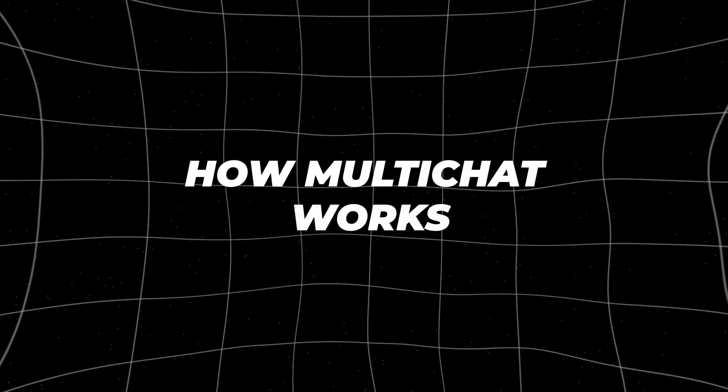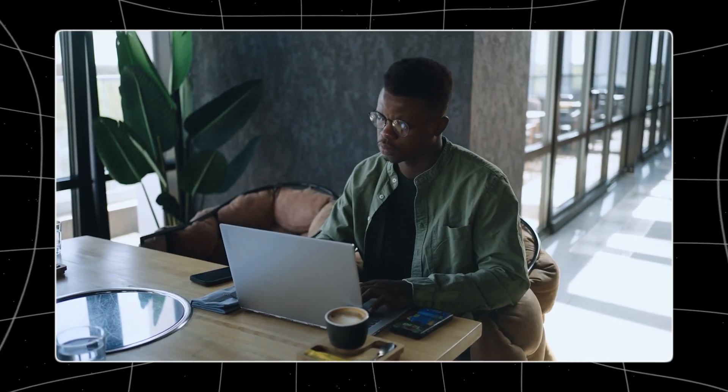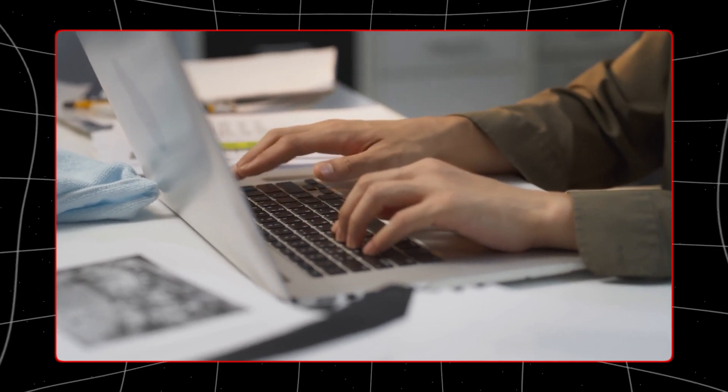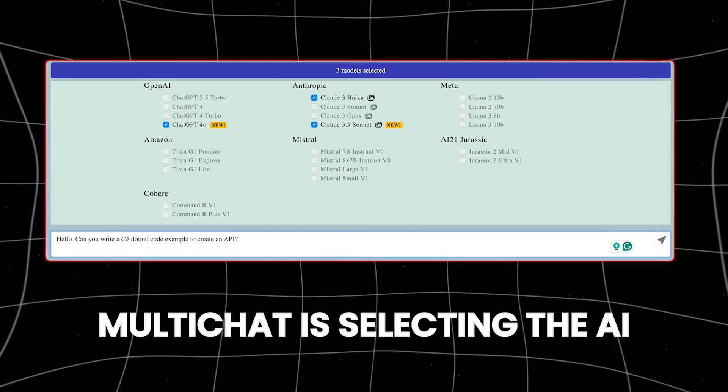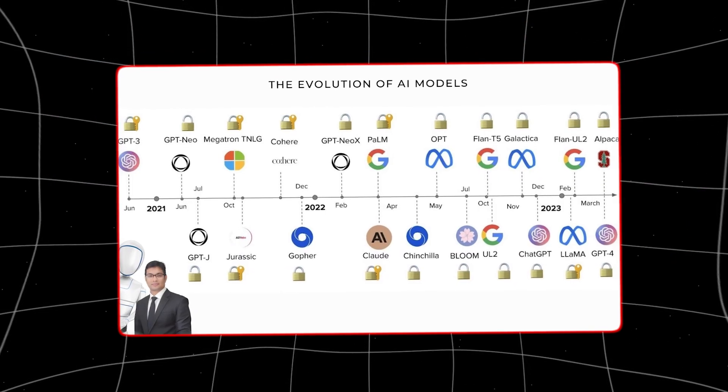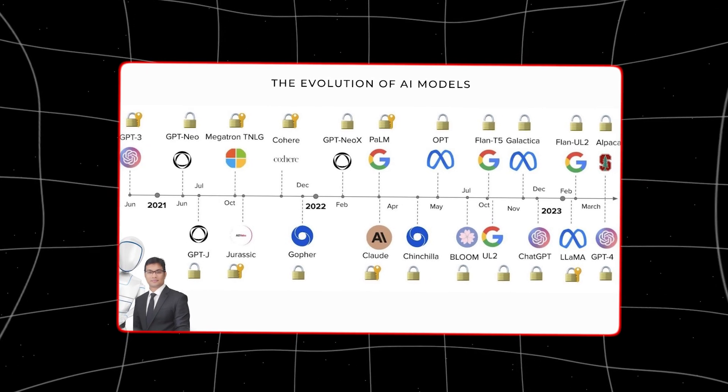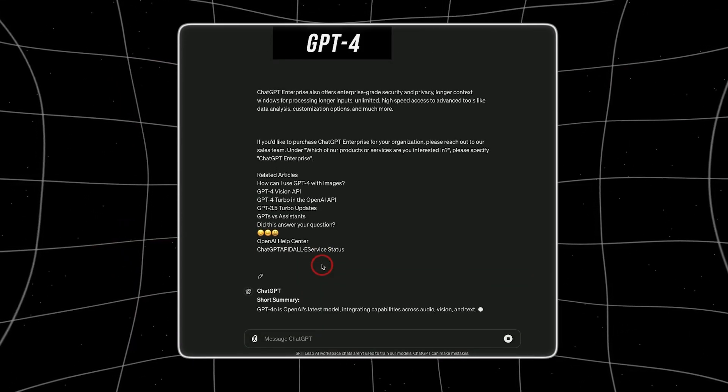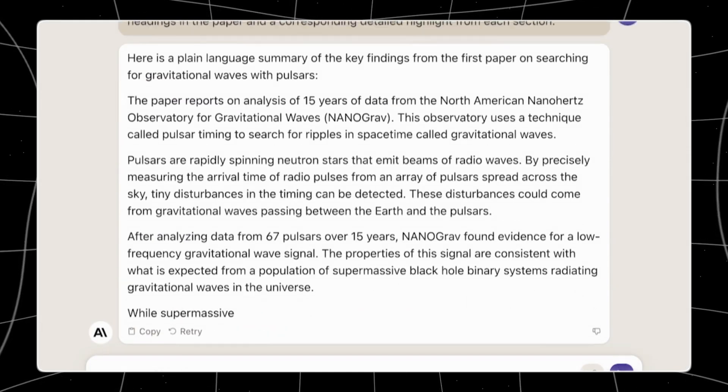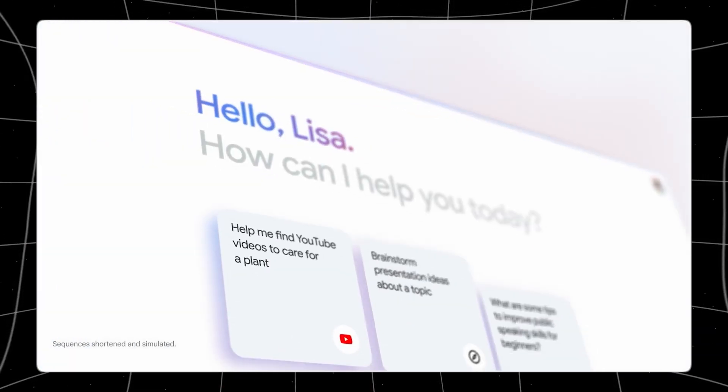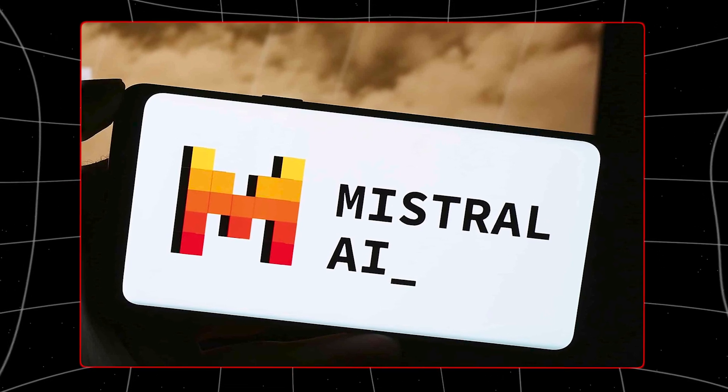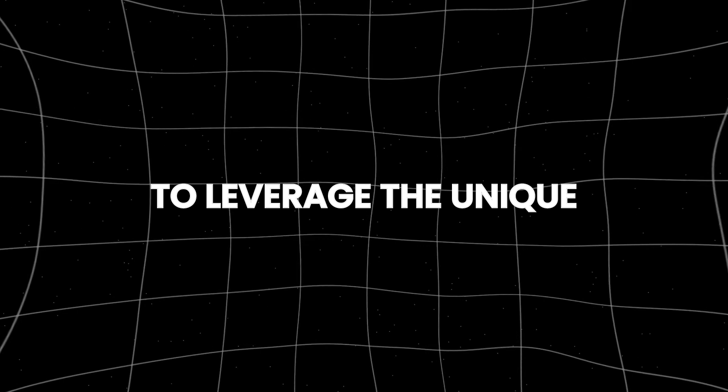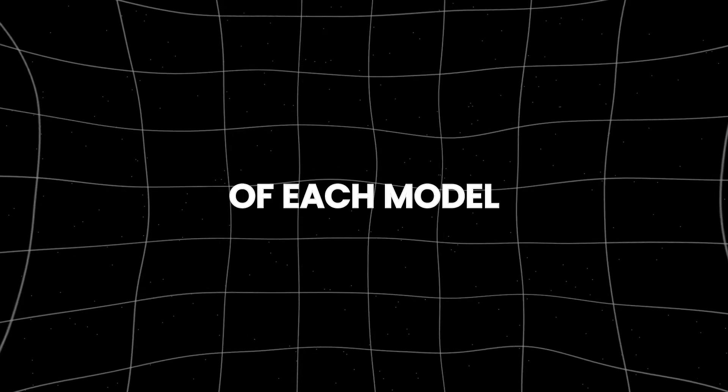How Multichat works. Using Multichat is straightforward, making it accessible even to those who may not be tech-savvy. The first step in using Multichat is selecting the AI models you want to engage with. Multichat supports a wide range of leading AI models, including ChatGPT 4.0, Claude3, Opus, Llama370b, Google Gemini, Maestral, and many more. This diverse selection allows users to leverage the unique strengths and capabilities of each model.